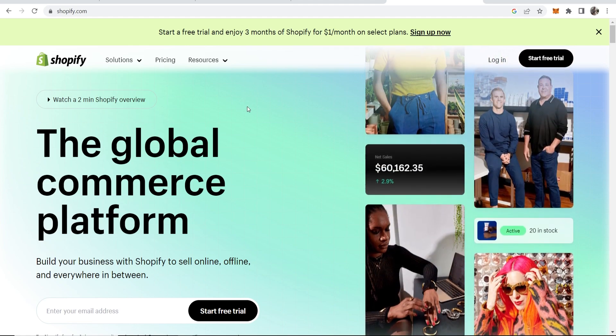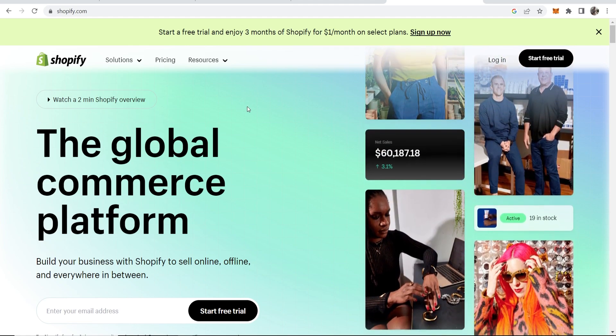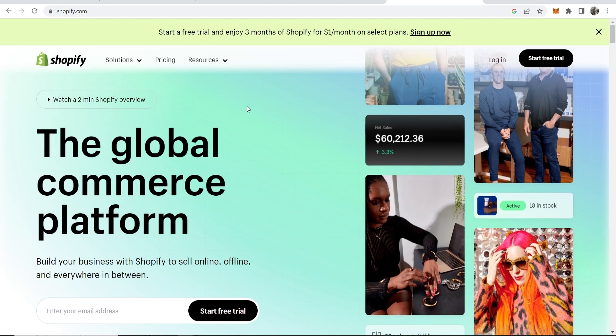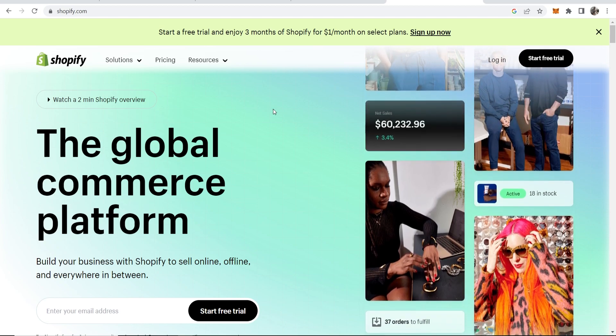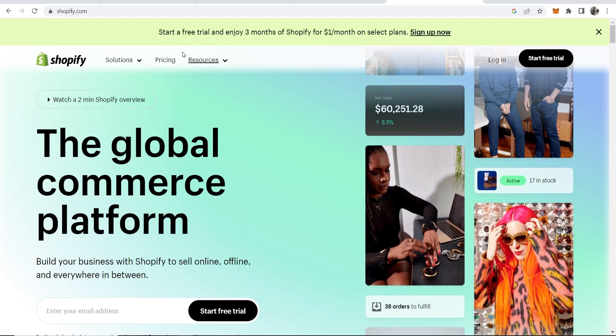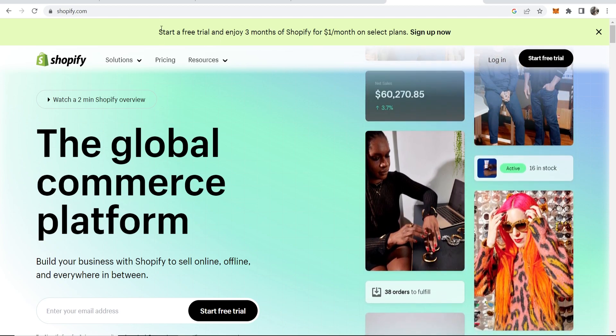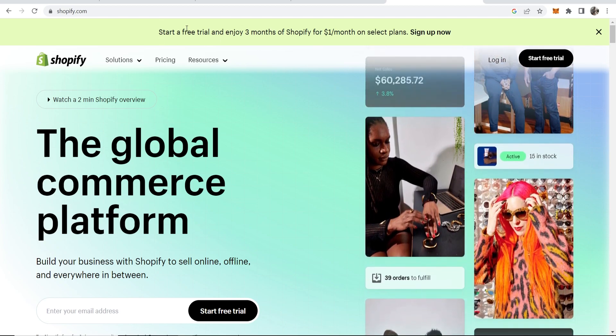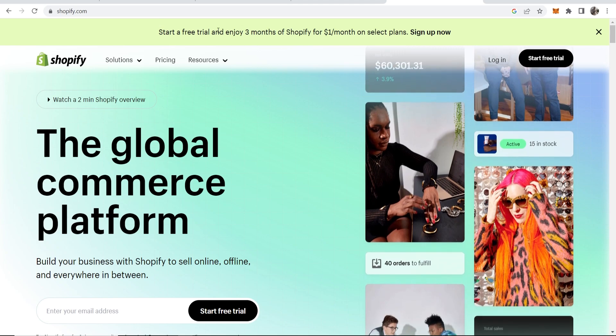I'm going to leave a link in the description below to Shopify, and this is going to take you to this window here where you can start a free trial and enjoy three months of Shopify for one dollar per month on selected plans.